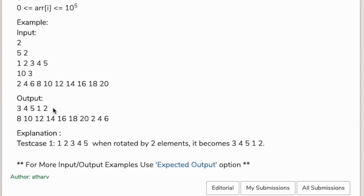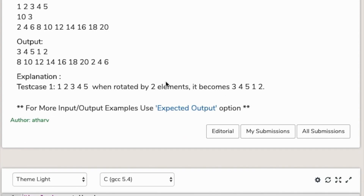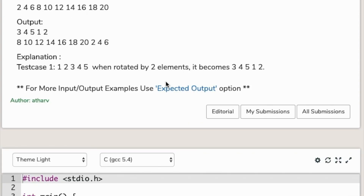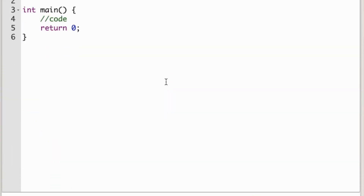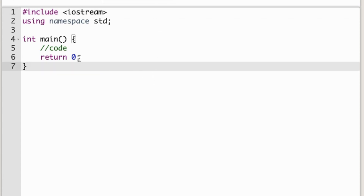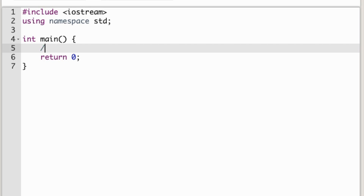Three four five one two. Pause the video guys and start solving this question yourself, because this is a very simple question and it will take very little time. Do the question on your own, and after that if you find any problem, come back and I will do the rest.